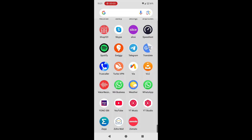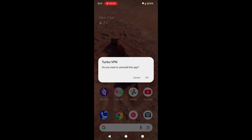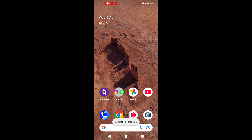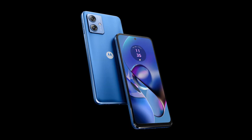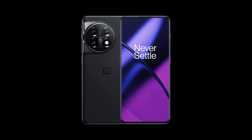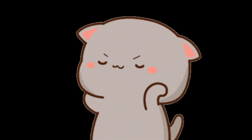Hey everyone, welcome back to Data Recovery Advisor. In today's quick video, I'm going to show you how to recover deleted apps on any Android phone. Whether you're using a Samsung, Google Pixel, Motorola, OnePlus, or any other Android device, this method works across the board.